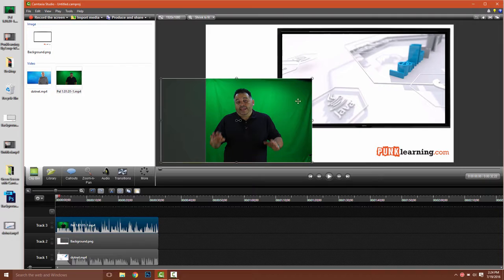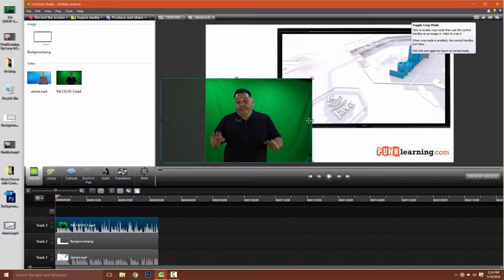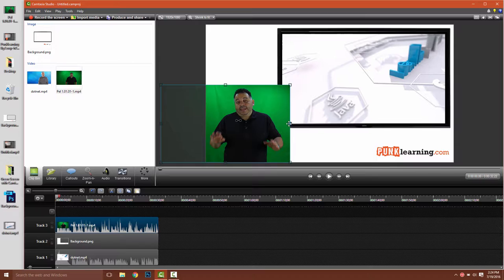Let's crop out the unneeded part of the green screen. I'll toggle crop mode and drag to eliminate the parts of the green screen that aren't needed.